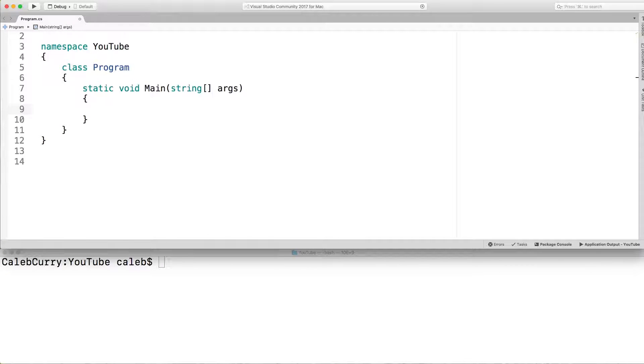Hey, what's going on everybody? This video we're going to be talking about the ternary conditional operator. Bunch of fancy words, sound smart, but really it's just something very simple.